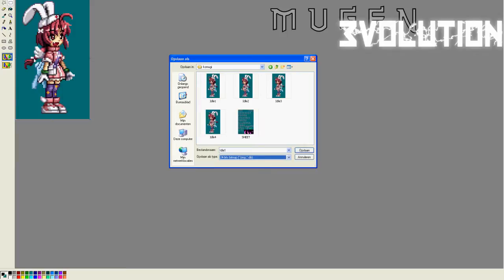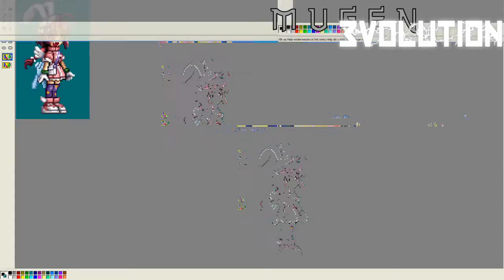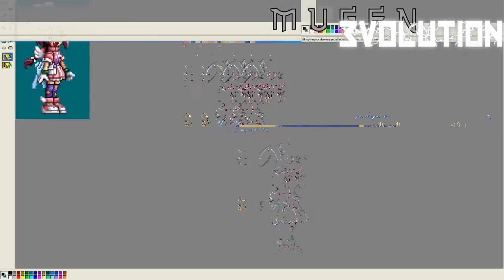24 bits bitmap, save it as whatever really, but this is what I usually find useful, hit save. I already saved them, so I'm not going to do that right now.